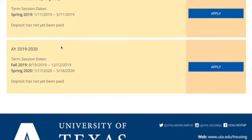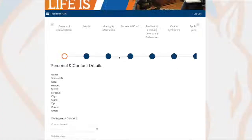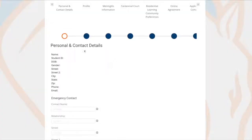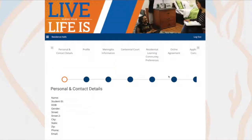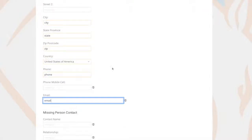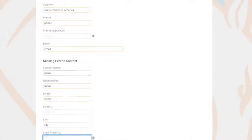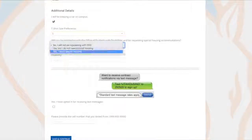Each term includes the semester dates that are covered by that particular term. Next, you'll be entering your personal and contact details. Don't worry about the first selection — it can't be edited and will download automatically from MyMav within 48 hours. Fill out the rest of the page with your emergency contact, missing persons contact, and personal email address.